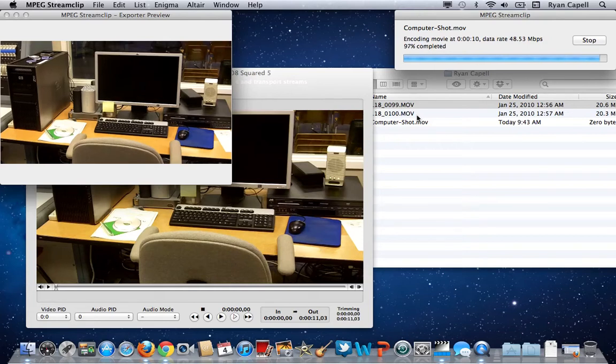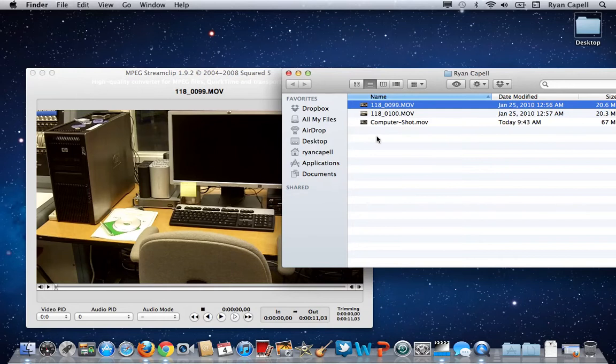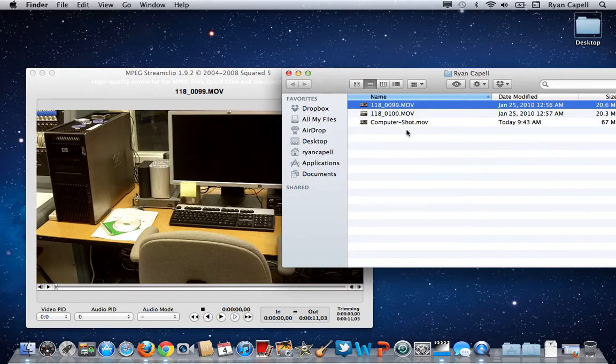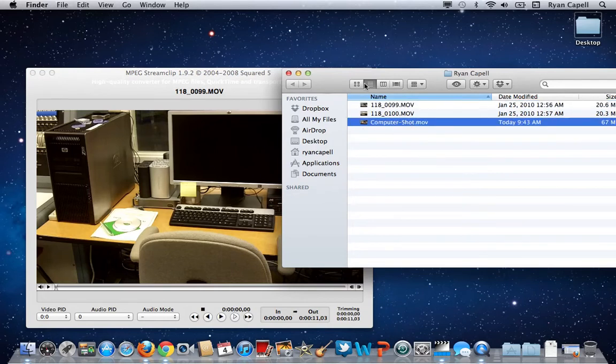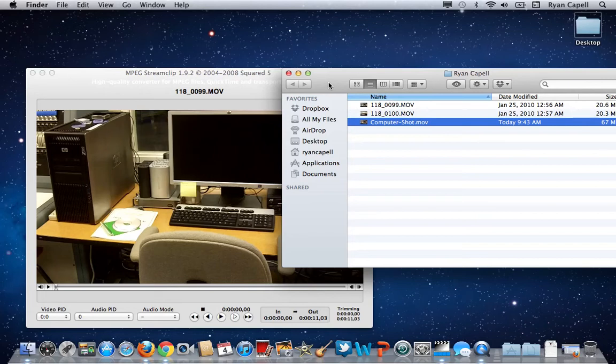Okay, you see that it is completed here. Once it's complete, you can see that it has shown up in my folder. And now we are ready to import these files into Final Cut Express.